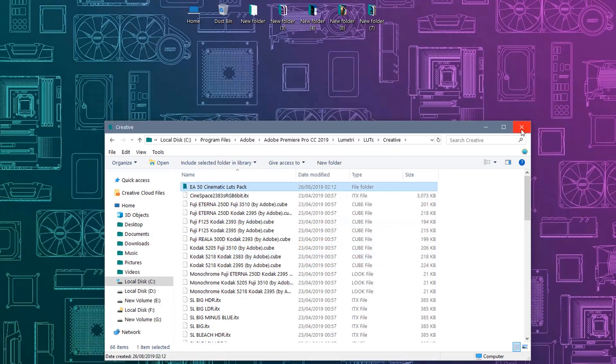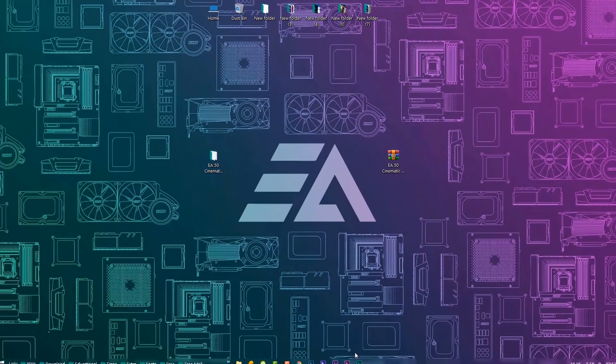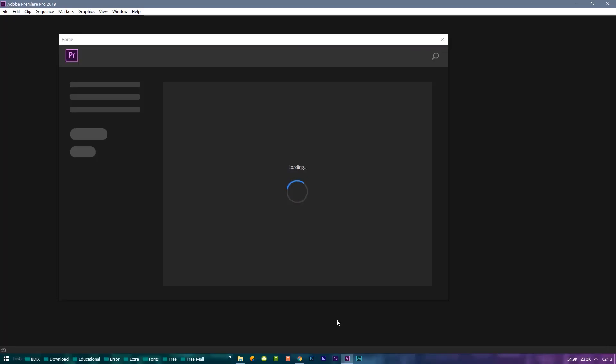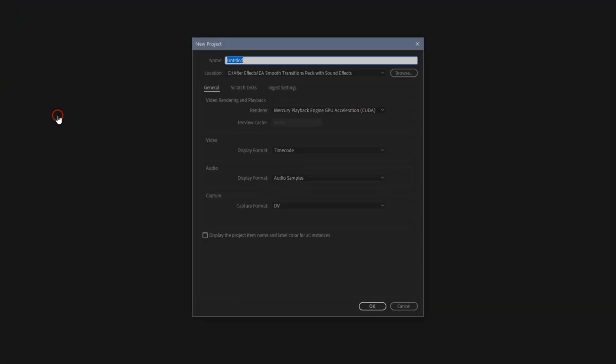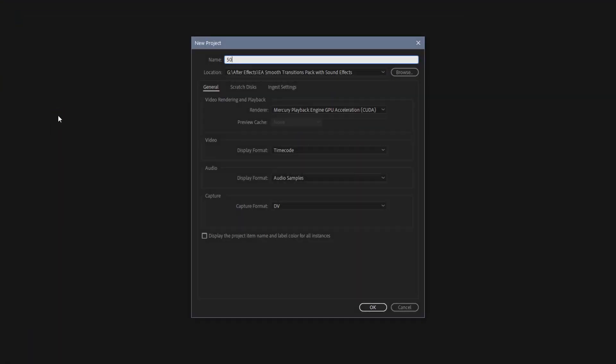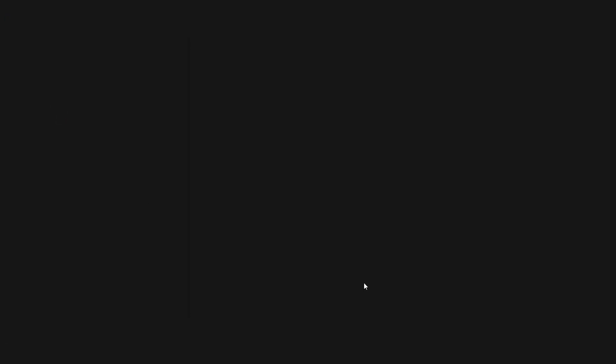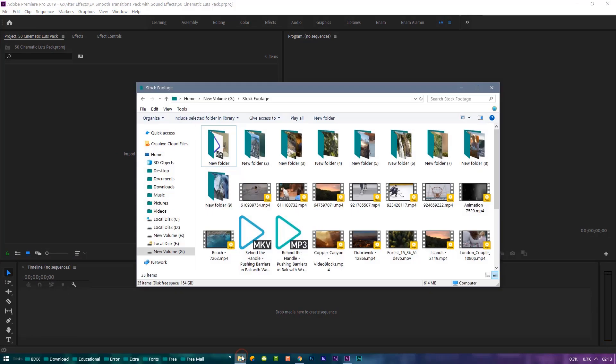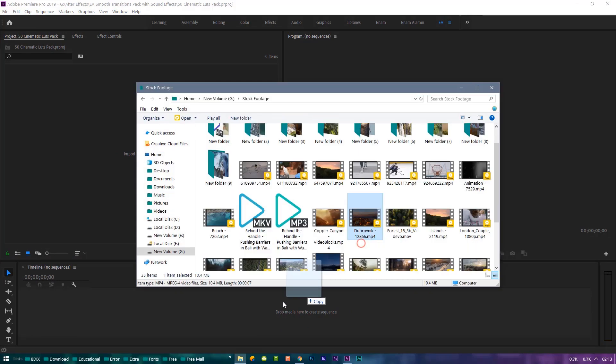Close this window and open Premiere Pro application. Create a new project, type your project name, then hit OK. Now import a footage on your timeline.